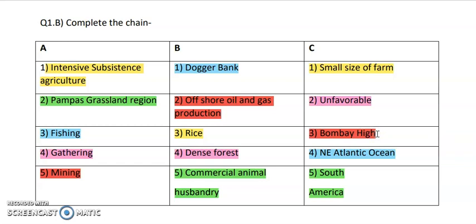So this is all about the four complete the following chains which I have solved in this video. I hope it is clear to all of you. Thank you for watching. Do subscribe to my channel. If you have any queries you can comment in the comment section. Thank you.